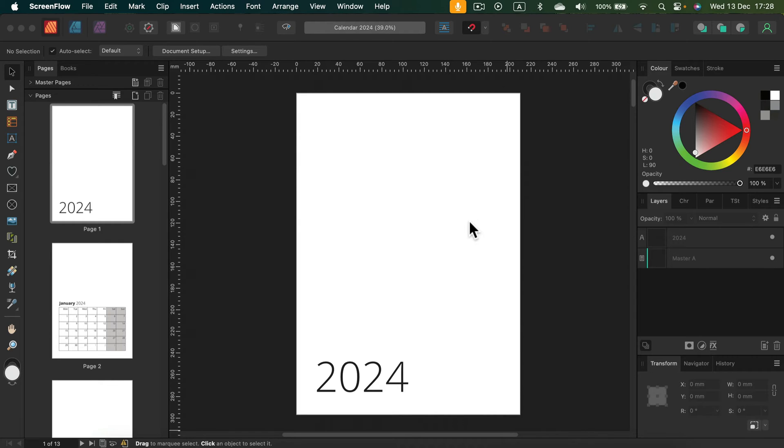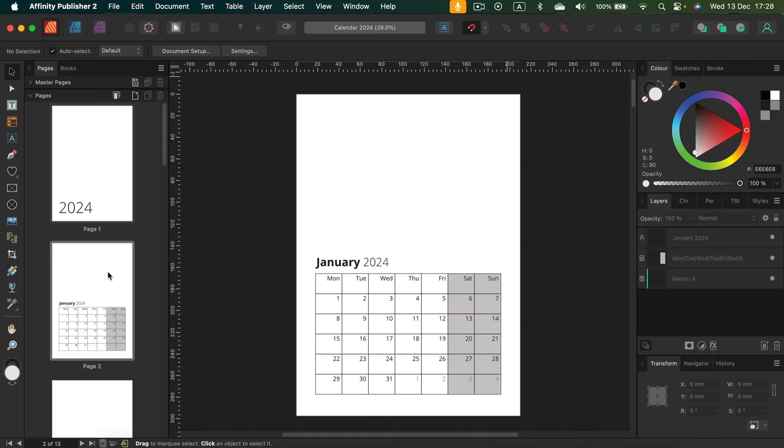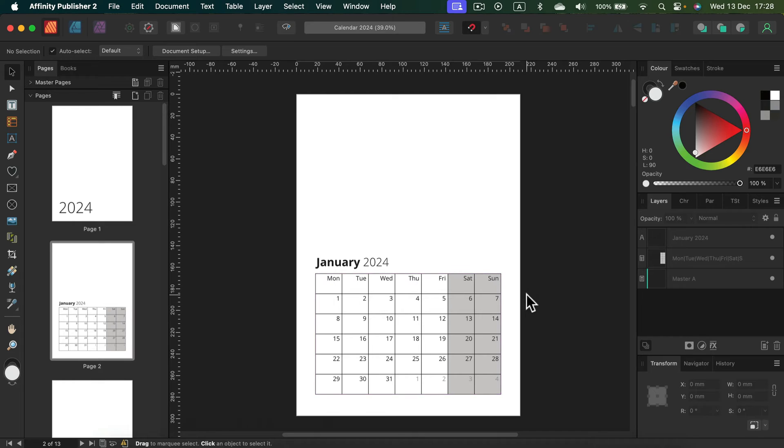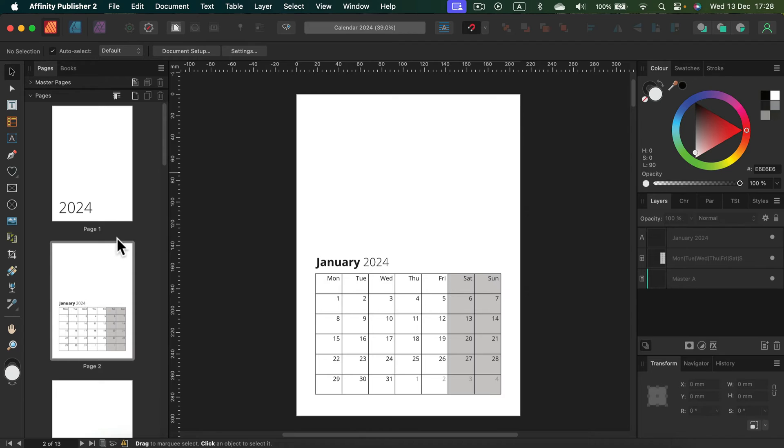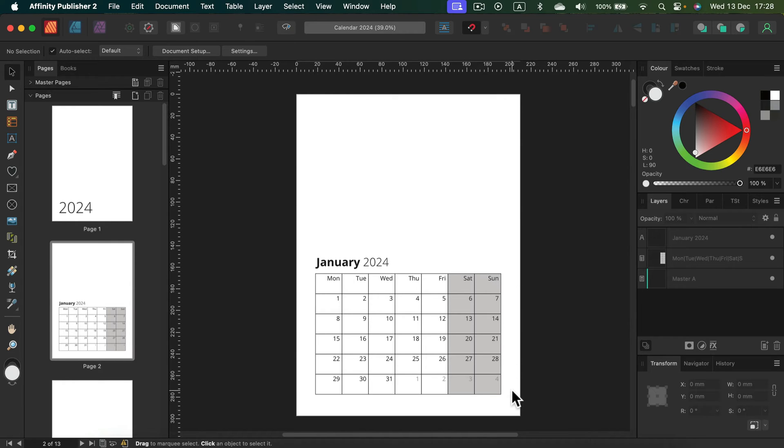I just take care of the technical stuff. So I created those tables for you and I already put all the numbers in, so they're the correct dates for each month. There are 13 pages in this Affinity Publisher document - 12 months plus the cover at front.